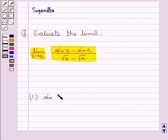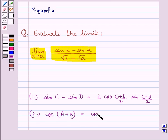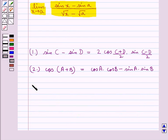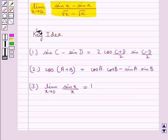We have sin C minus sin D is equal to 2 cos((C plus D)/2) into sin((C minus D)/2). The other formula is cos(A plus B) equals cos A into cos B minus sin A into sin B. Also, we have a standard result of trigonometric limits: limit x tends to 0 of sin x upon x is equal to 1. This is the key idea we use for this session.